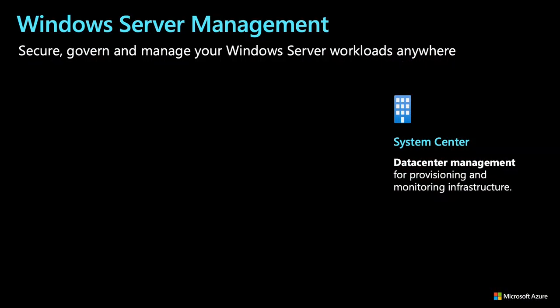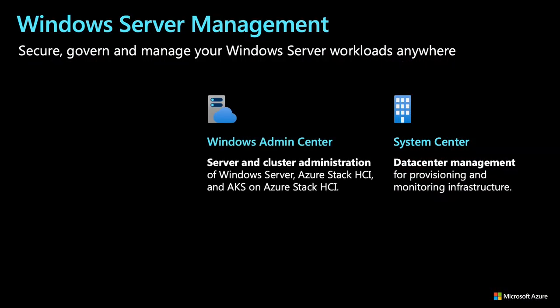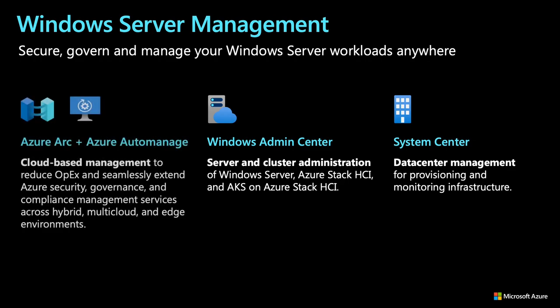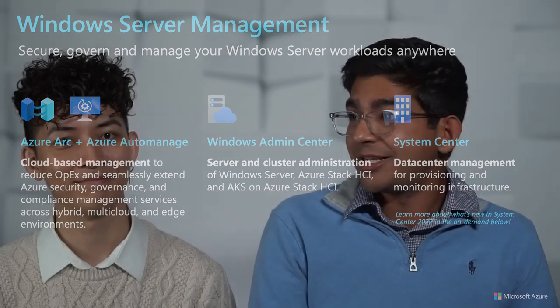We're now going to dive into an example customer scenario with an on-prem Windows Server. We're going to start off in familiar territory with Windows Admin Center before we pivot to Azure Arc and Azure Auto Manage to show how you can leverage the best of Azure services across hybrid, multi-cloud, and edge environments. If you want more information on System Center, including System Center 2022, which is generally available, check out the on-demand session below. So Cheng, let's get started with Windows Admin Center.